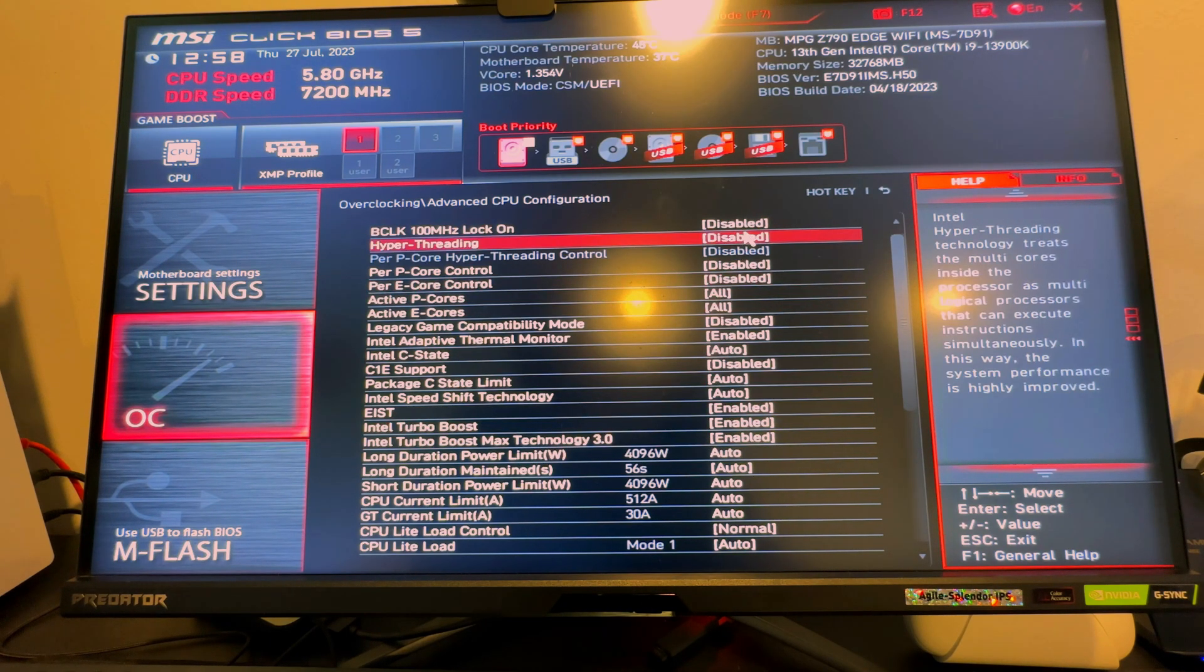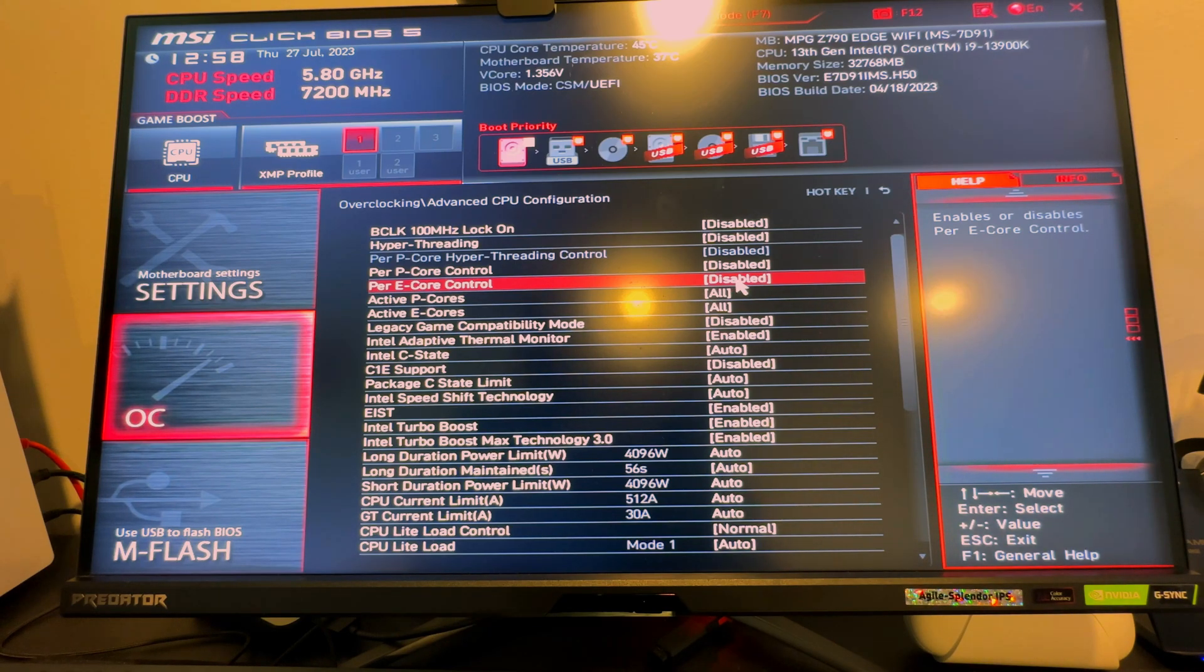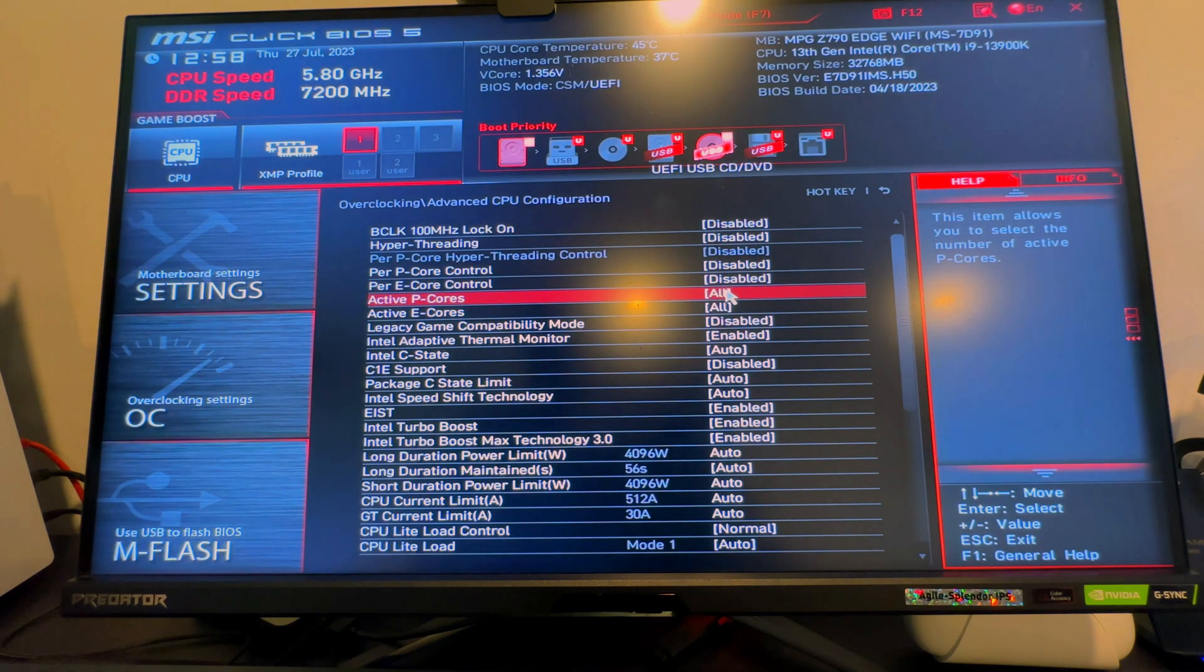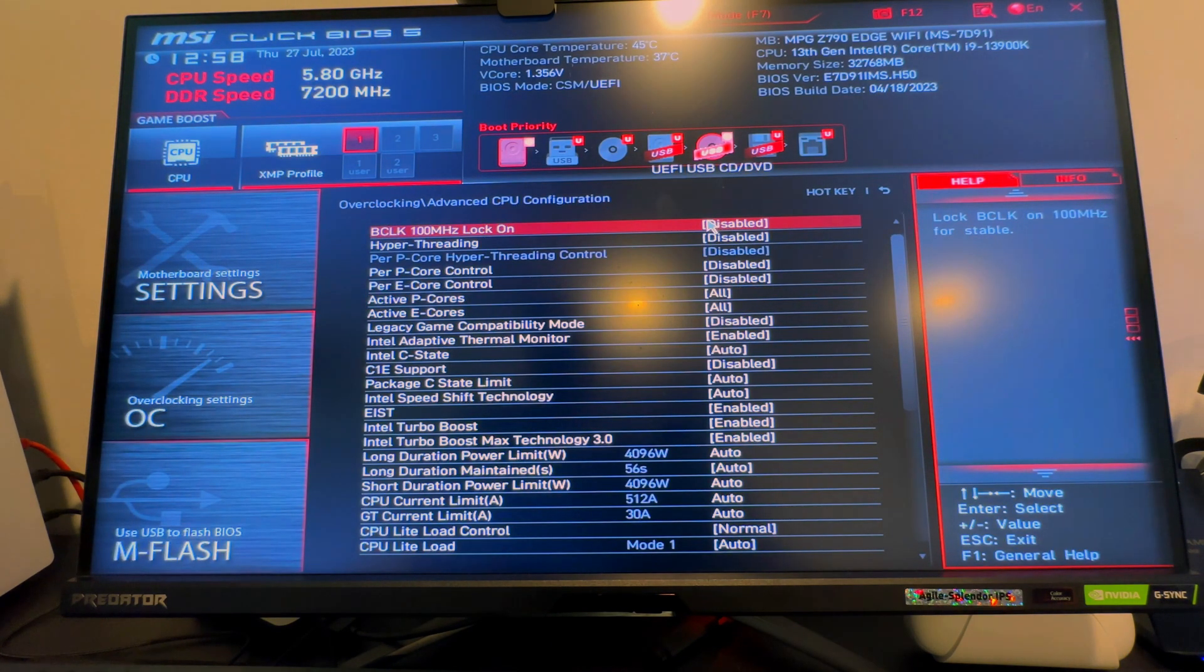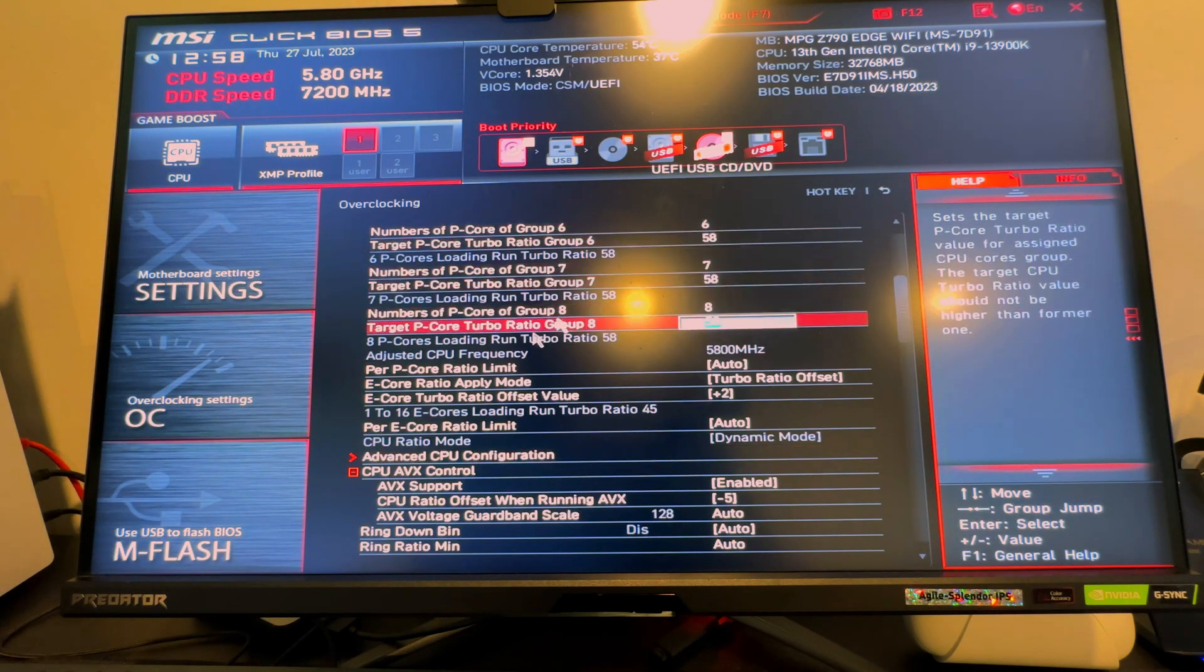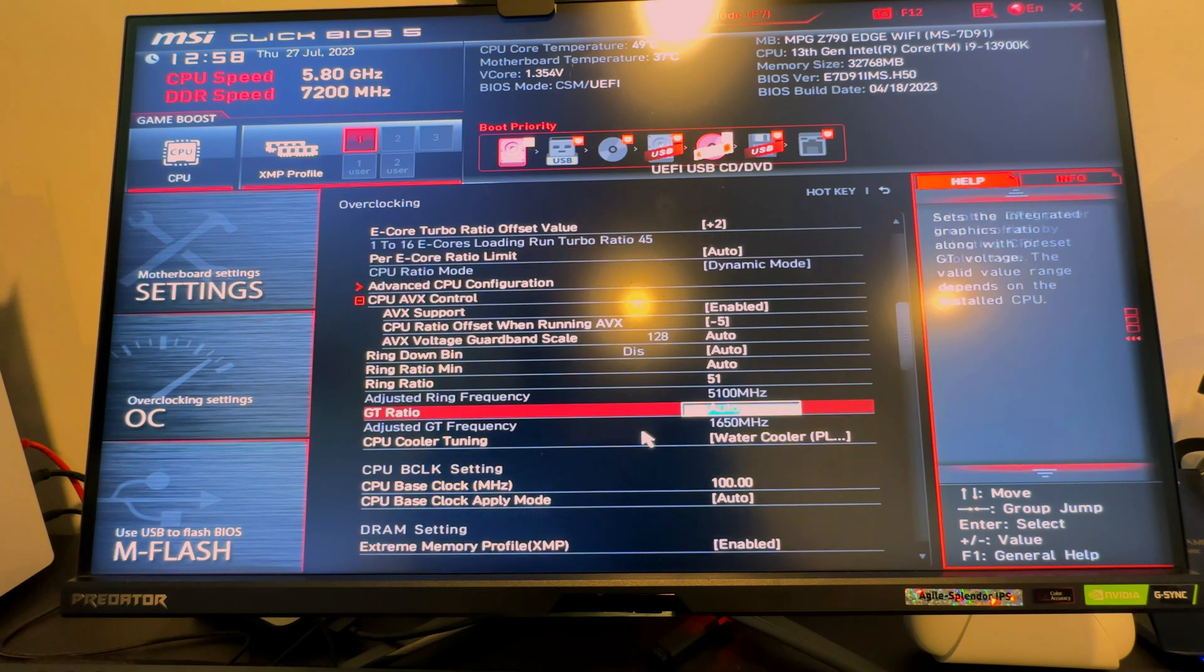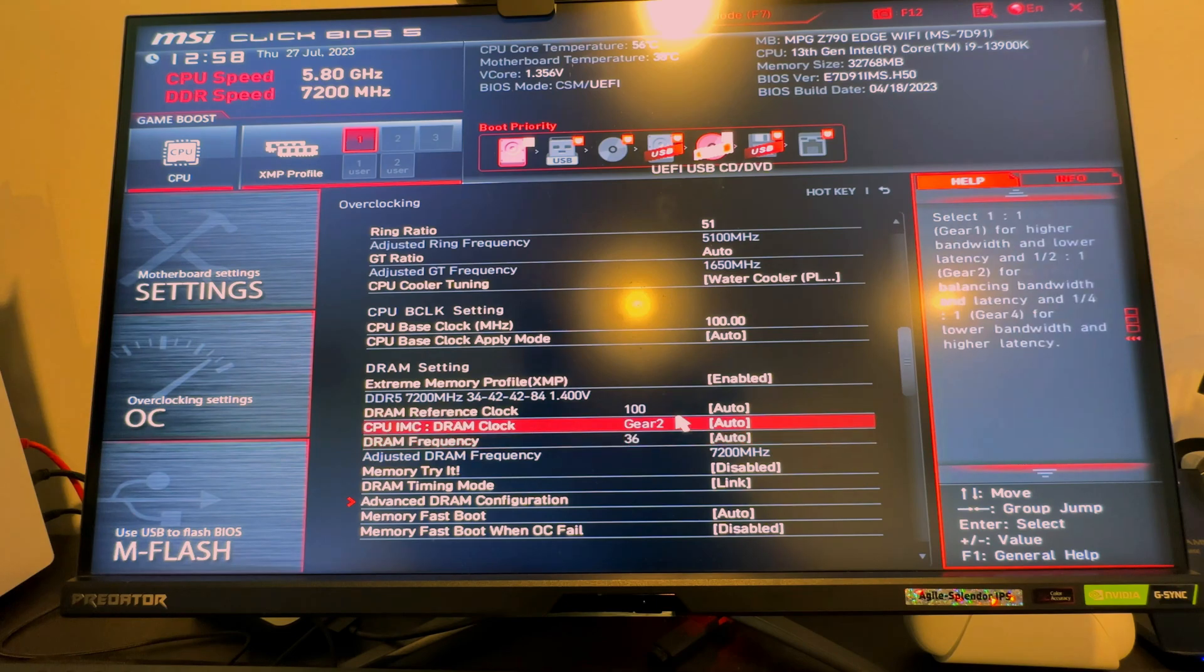You could also turn off your E-cores if for whatever reason you wanted to test out, you know, A versus B. You could just say active E-cores zero, or if you were crazy you can go ahead and lower down your P-cores. But everything else is on auto. You'll notice that a lot of my stuff is on auto. My ring ratio is on 5.1, it doesn't really move in game, so that's just kind of where I left it.